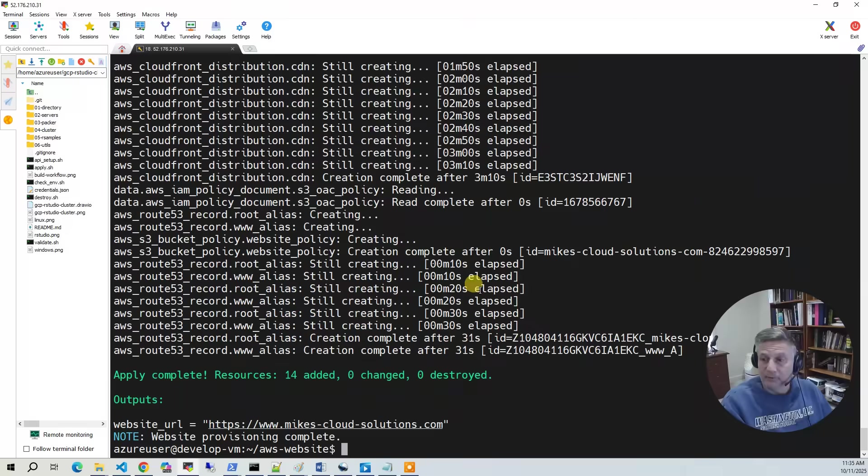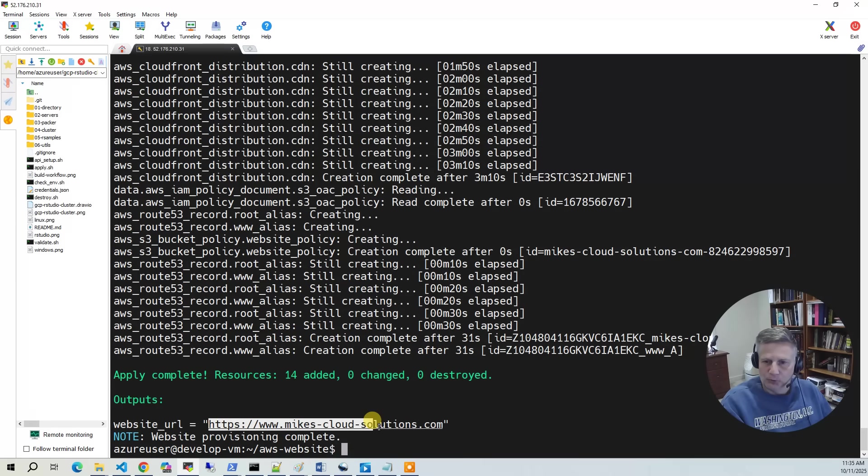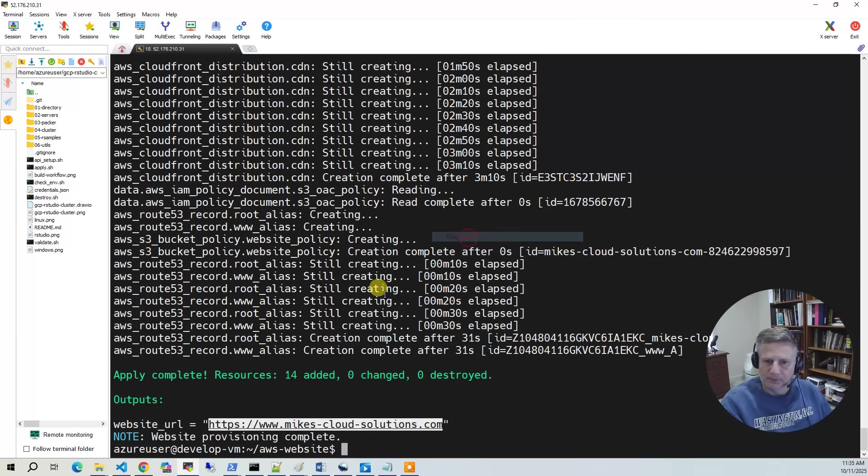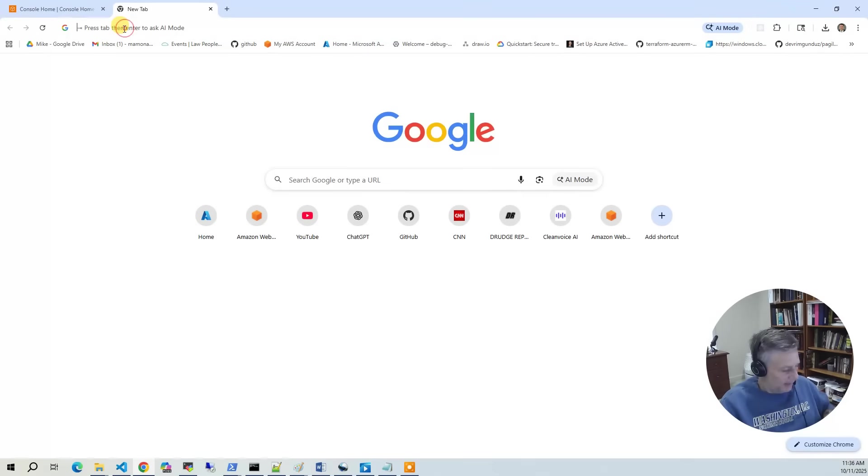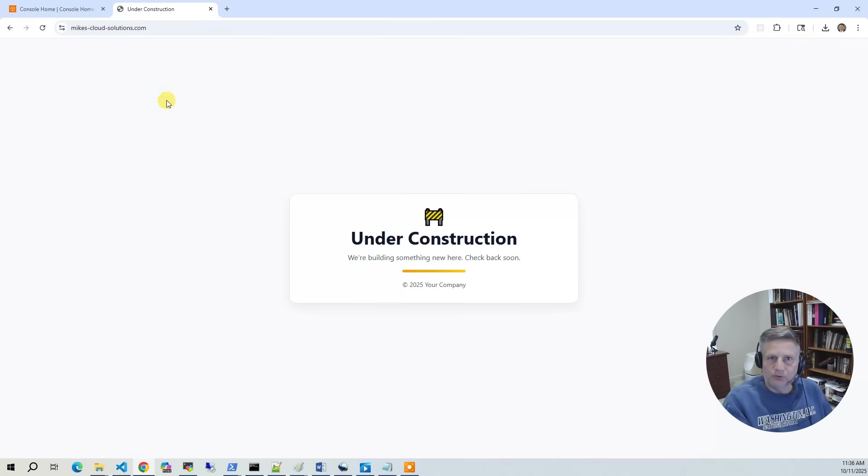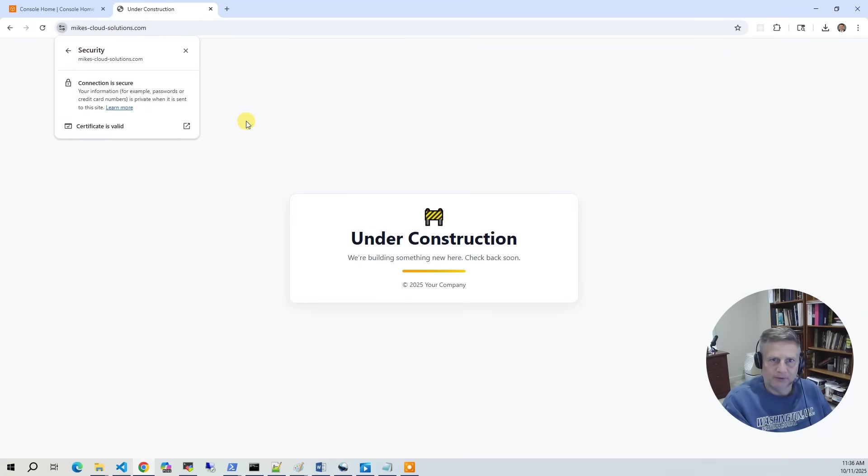The build has completed. So now let's take a look at what got built. You'll notice that it outputs the website URL here. So to test the final under construction website, we can copy this here, bring up a web browser. You'll get it. And you'll notice it's running. It says it's secure. So it's running under HTTPS.